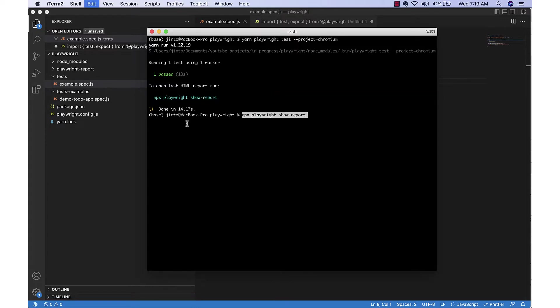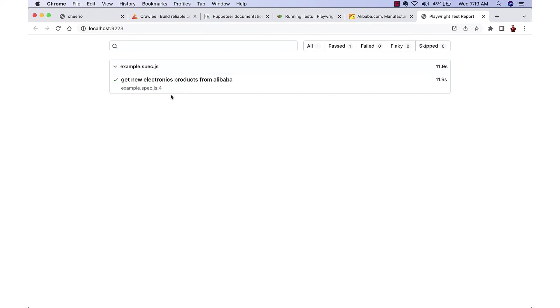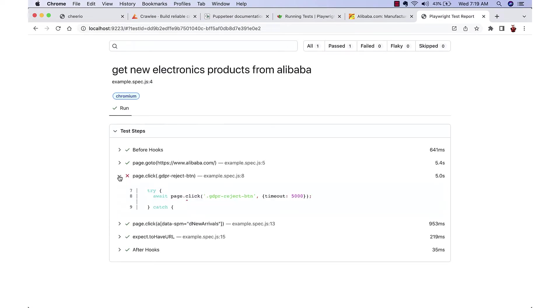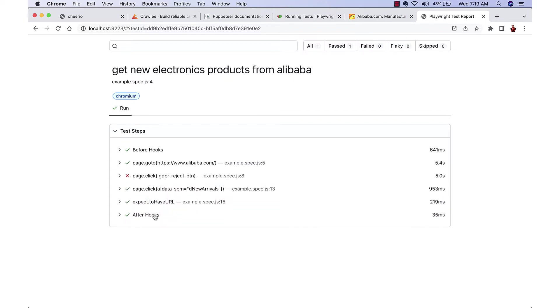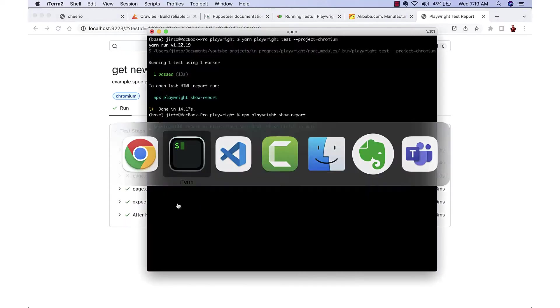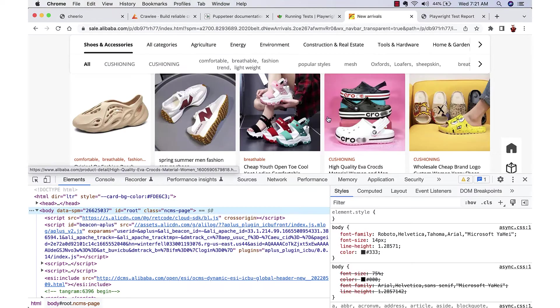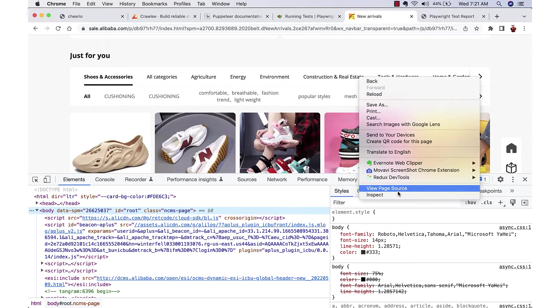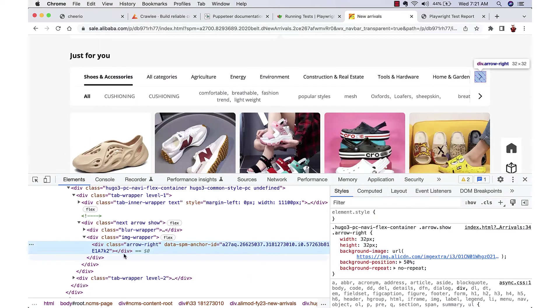We can see the report also by running playwright show report. It will show each step - what is completed, what is not completed. In this case the selector for reject was not able to find, but since we had a try catch it continued. In a similar way we will try to find the selectors for the other elements.